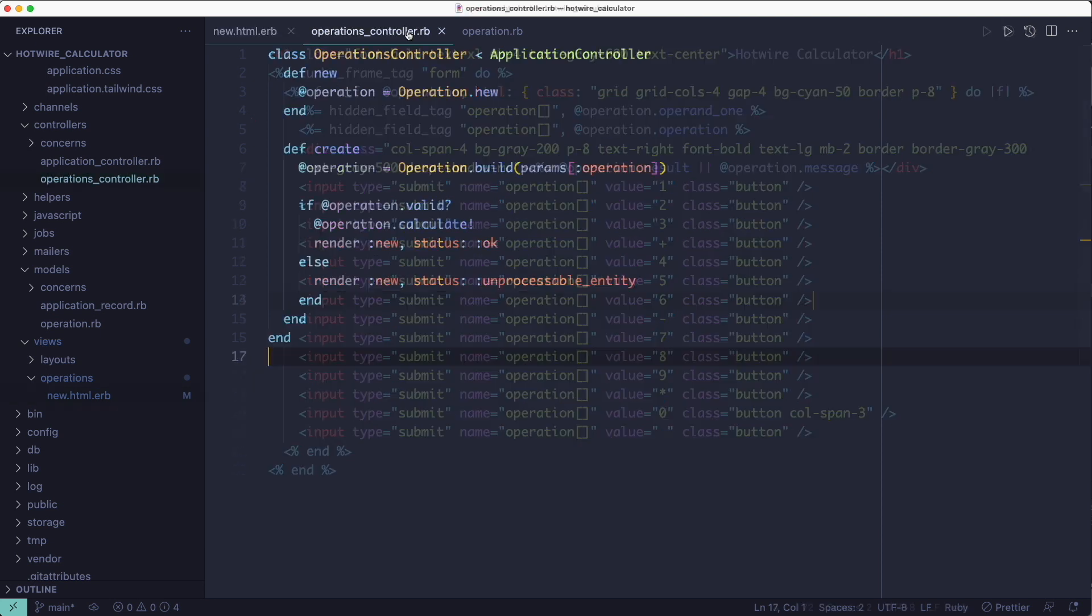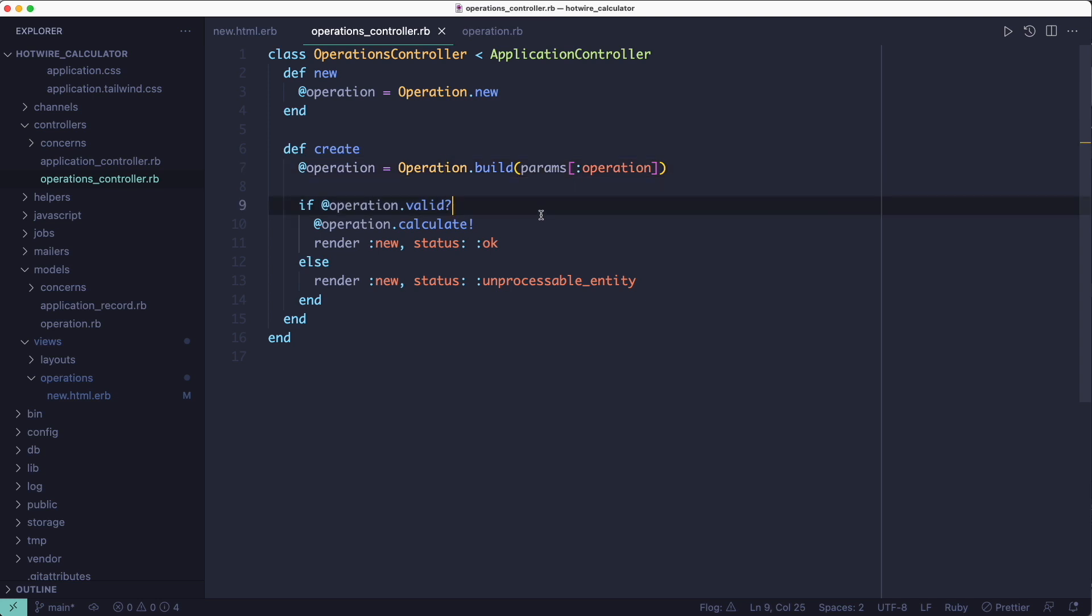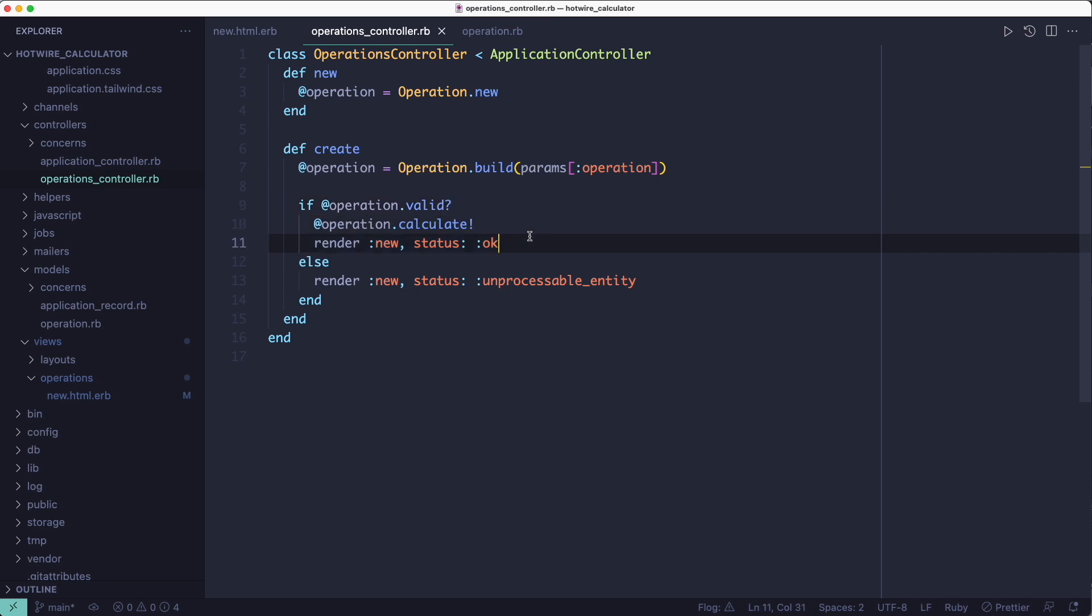It builds the operation object using the form data, and if the resulting object is valid it will perform the calculation and display the result. But if the resulting object is invalid it will re-render the form using the object.